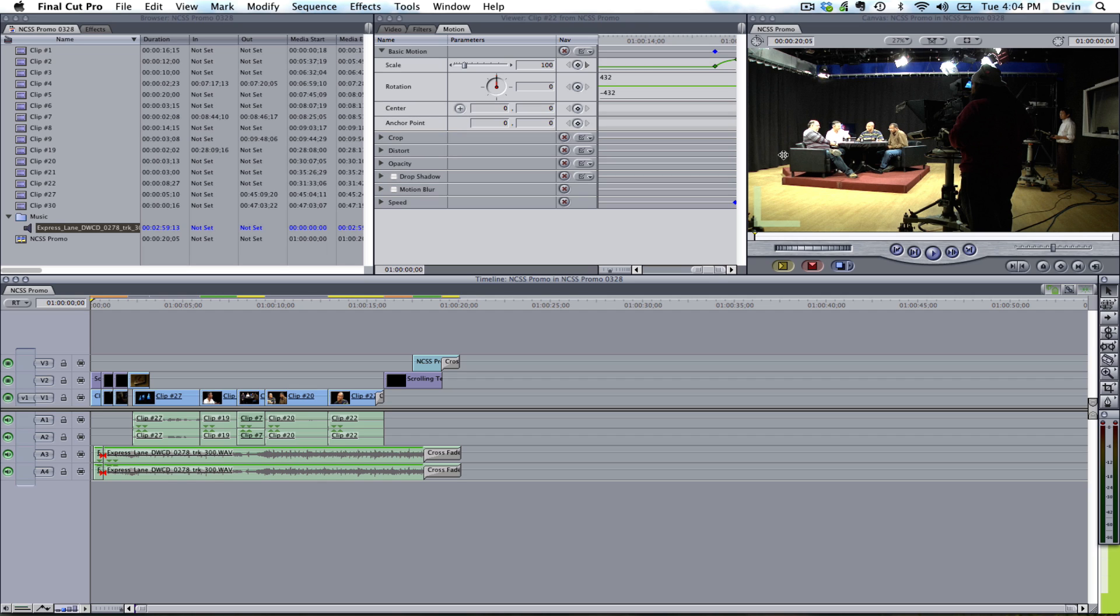Right now, what I have queued up is just a small project I put together for the purpose of this tutorial. It's just a short 20-second promo, and what I'm going to do is play a little bit of it.